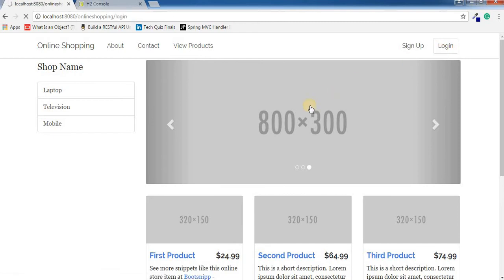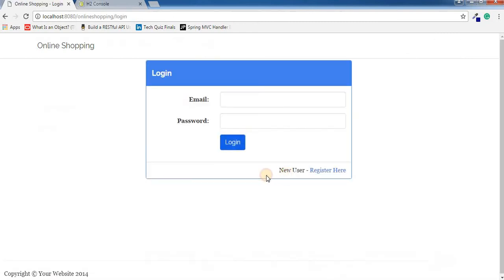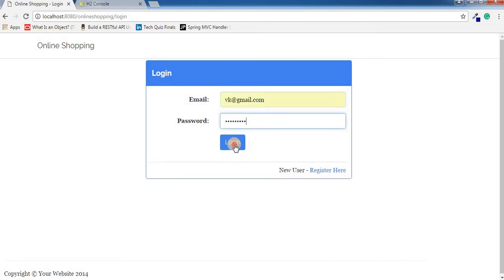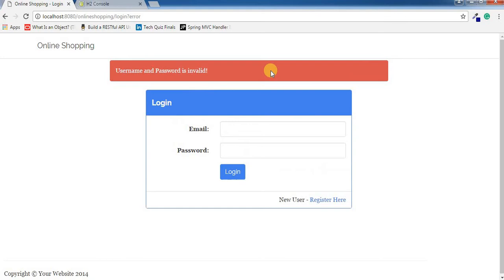I have my login form here now. We have some basic validation. If I login with admin and a wrong password, we get this message: username and password is invalid.